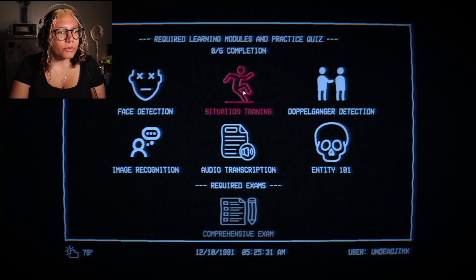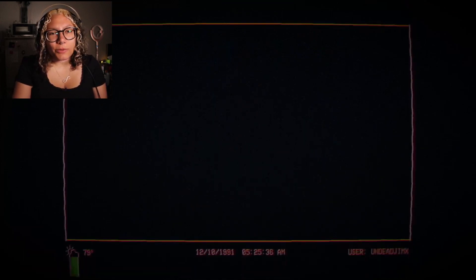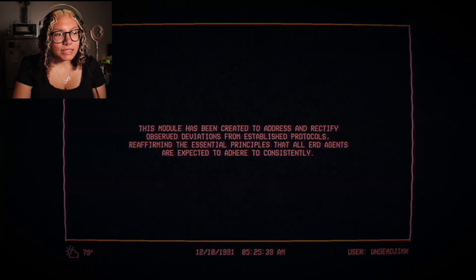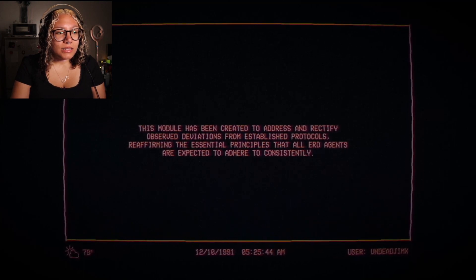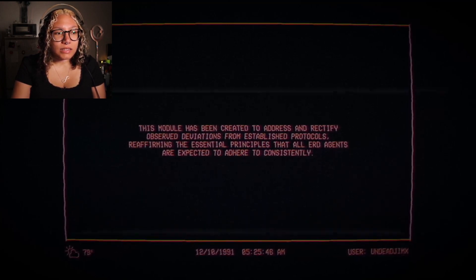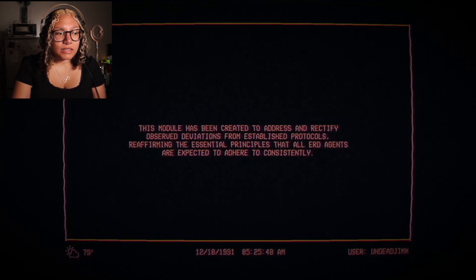I want to do these out of order. Let's do Situation Training. Also, welcome back to you and me. 'Address and rectify observed deviations from established protocols, reaffirming the essential principles that all ERD agents are expected to adhere to consistently.'